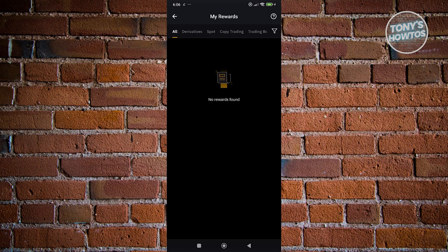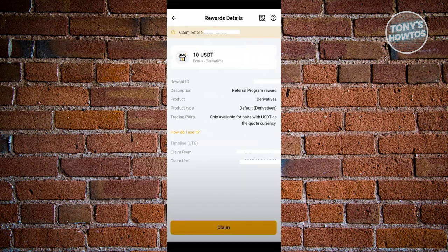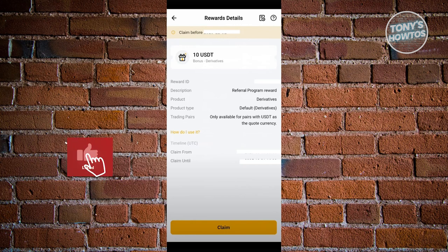If you do see one, go ahead and click on it and you should be able to see the actual claim page. Just to give you some idea, this is what a claim page would usually look like. It's going to give you the details on what the specific coupon would actually require.